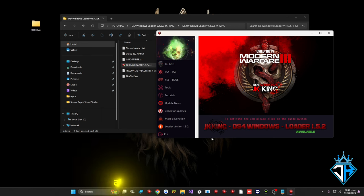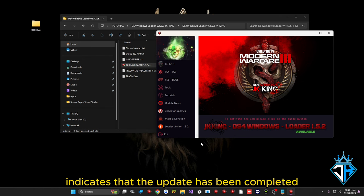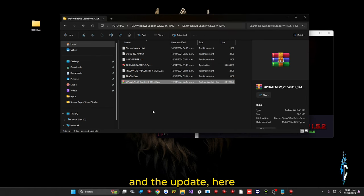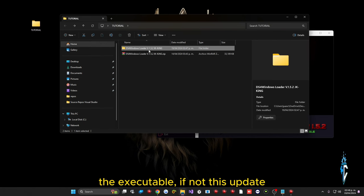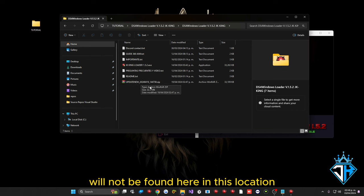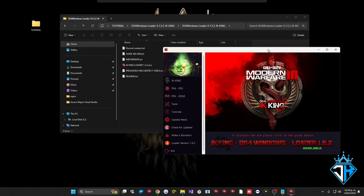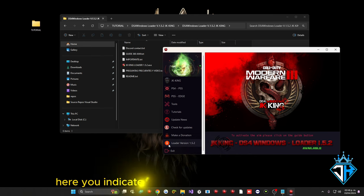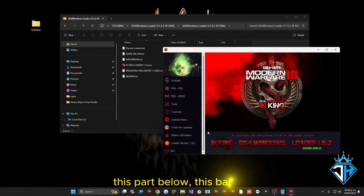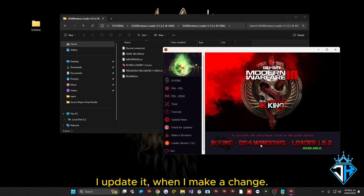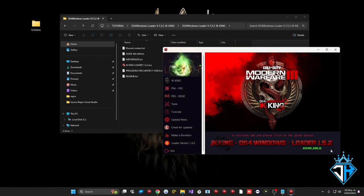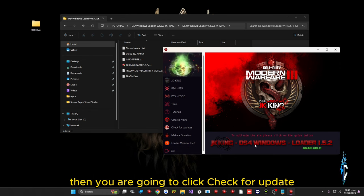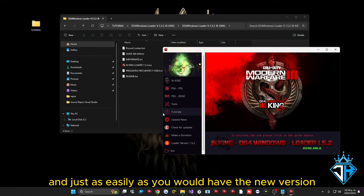Click Check for Updates, wait a little, and you will get a message indicating that the update has been completed in the same location as the executable. This is why the executable must be decompressed — otherwise the update will not be found. To know when there is an update, it's very simple: if you are running version 1.5.2 and you see loader 1.5.3 on the banner, click Check for Update and you will have the new version.